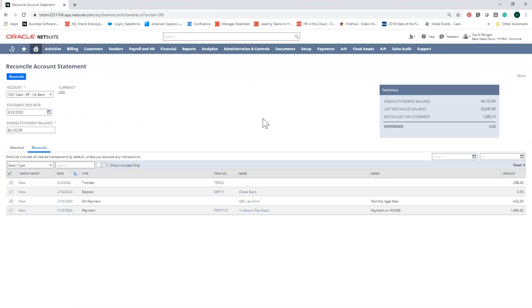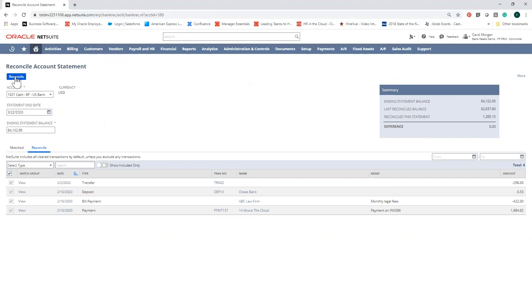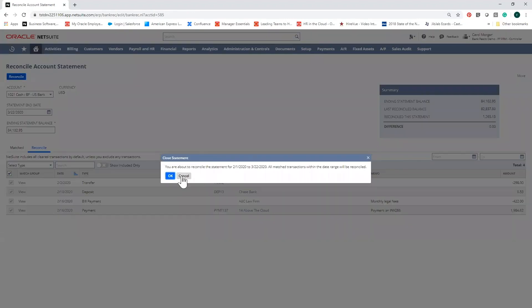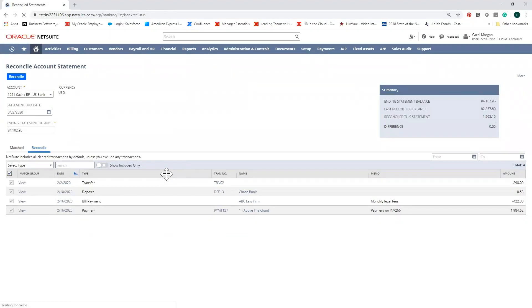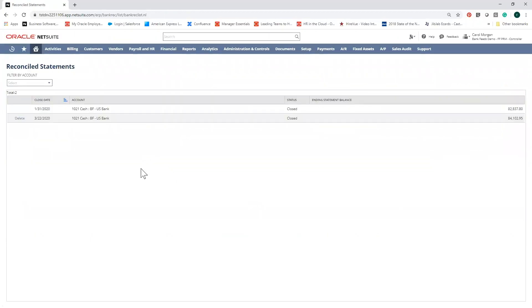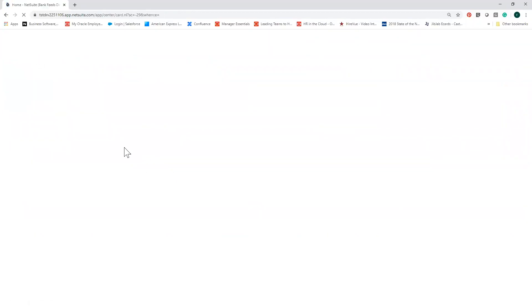By doing those daily matches, your difference will be zero and you've completed your reconciliation. Your bank portlet will now be updated with the latest reconciliation date.